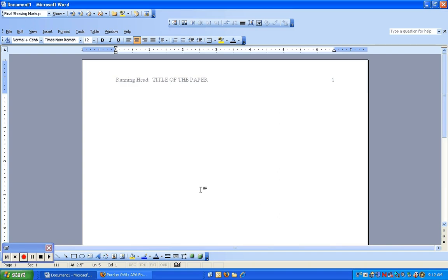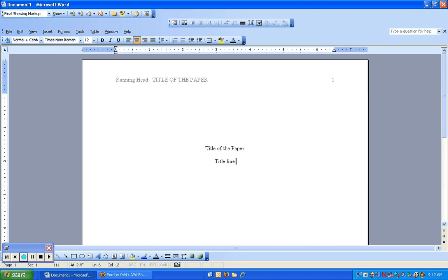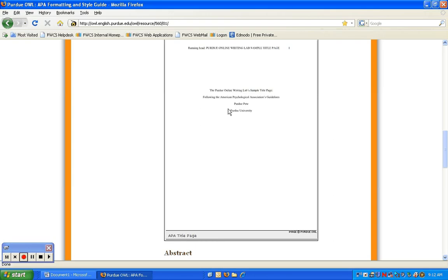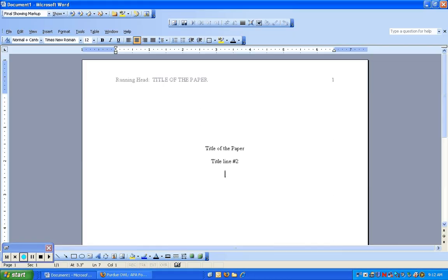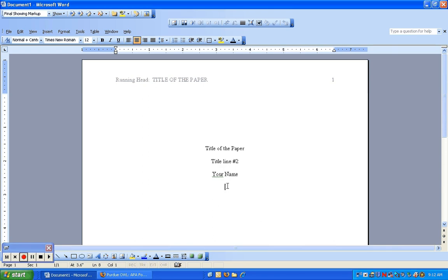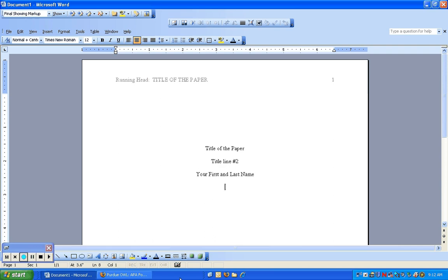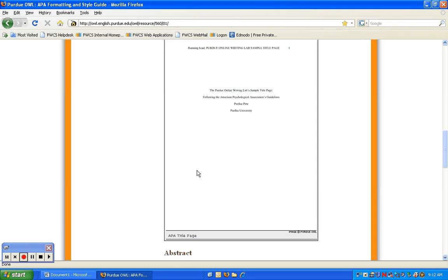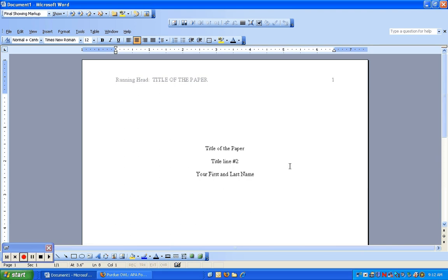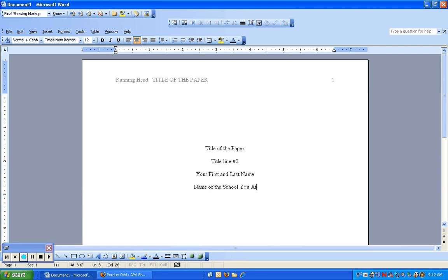Here it shows what the page should look like. Title of the paper is here, and then title line number two. So if your paper has enough content that the title has two lines, you just put it there. Next thing is your name should go here, and you'll put your first and last name. Then the last part is the name of the college, university, or whatever that you're going to. Name of the school you attend.